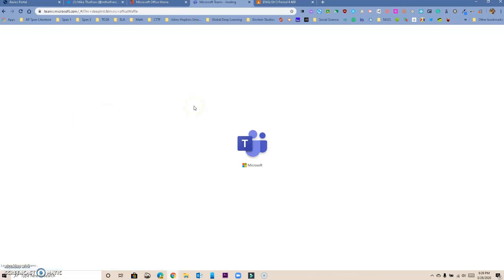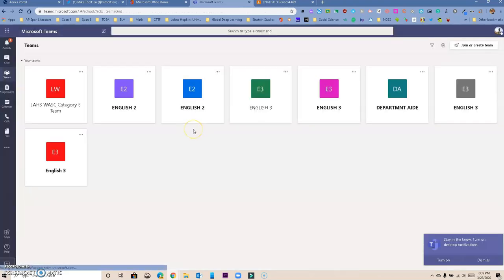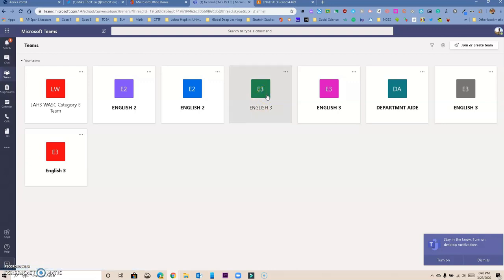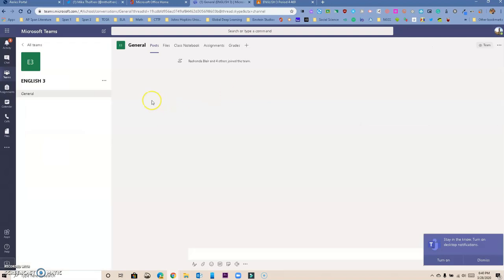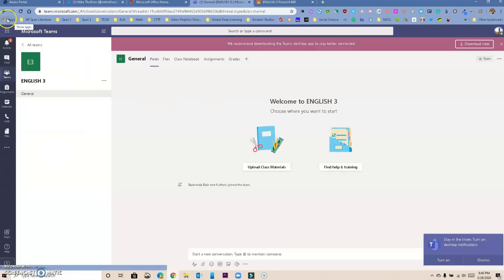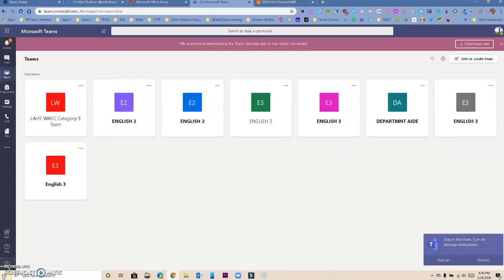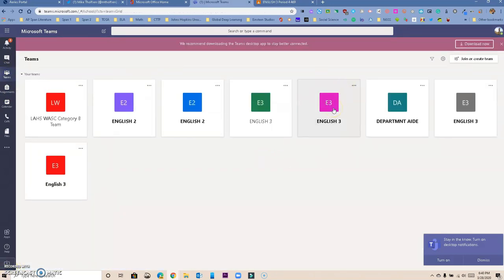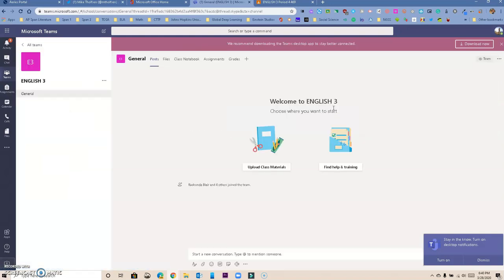Now we're going to pick one of our periods. For this particular video, I'm going to pick English 3. Let me pick English 3 Period 4, so we're going to go to English 3.